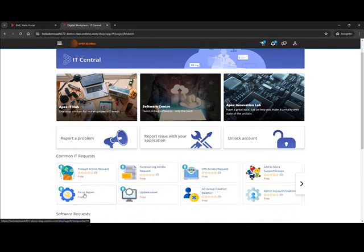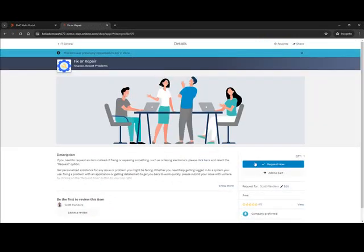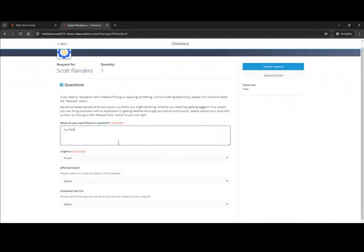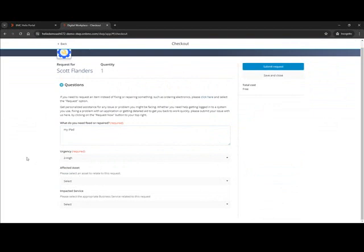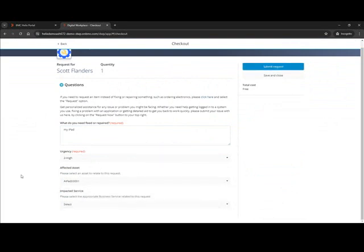Let's go ahead and just do a fix or repair — that's a pretty common thing. I come up here to the service request. You can see we have a series of questions. Maybe Scott's having a problem with his iPad — of course, it's always very high urgency when it comes to that. And he can pick his asset here because we have the CMDB populated. We know which assets are related to Scott, my end user, and he can pick the iPad from there.